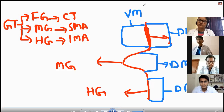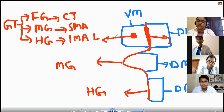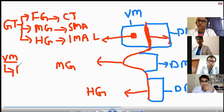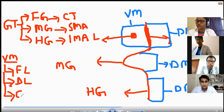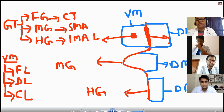In the ventral mesentery of the foregut, there is development of an organ — the liver. When the liver develops in the ventral mesentery of the foregut, all the ligaments of the liver — falciform ligament, triangular ligament, and coronary ligaments — are developing in the ventral mesentery of the foregut.